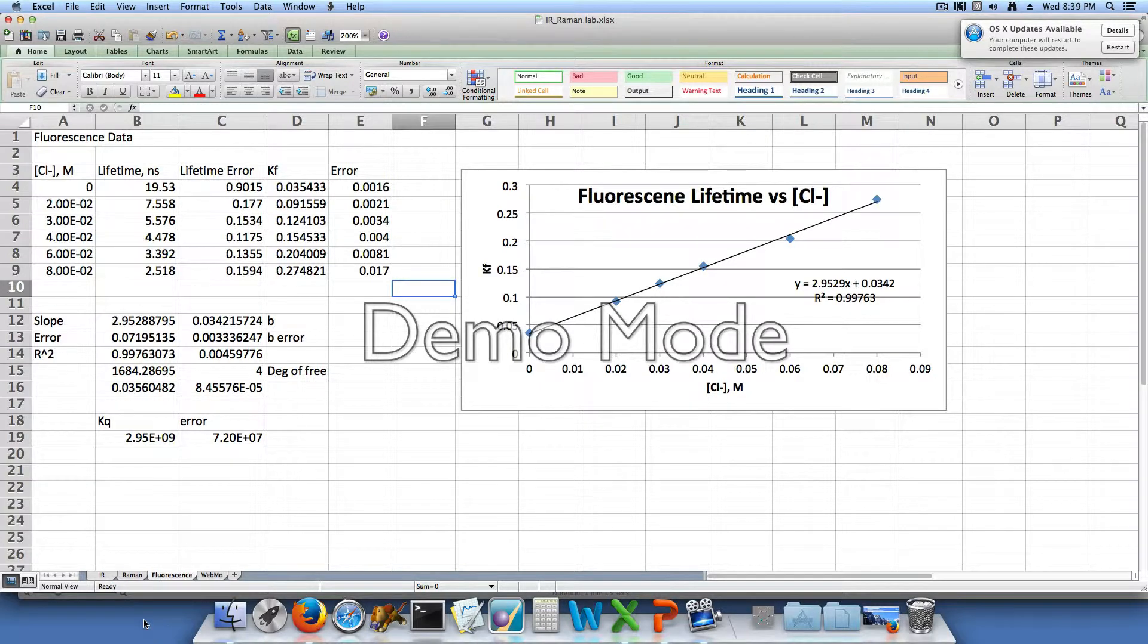So then what we needed to do is create a graph that was the kf versus the chloride concentration in molar units. And if that line was linear, then we would know that quenching was dynamic. And if it wasn't, we would know that the quenching was static.